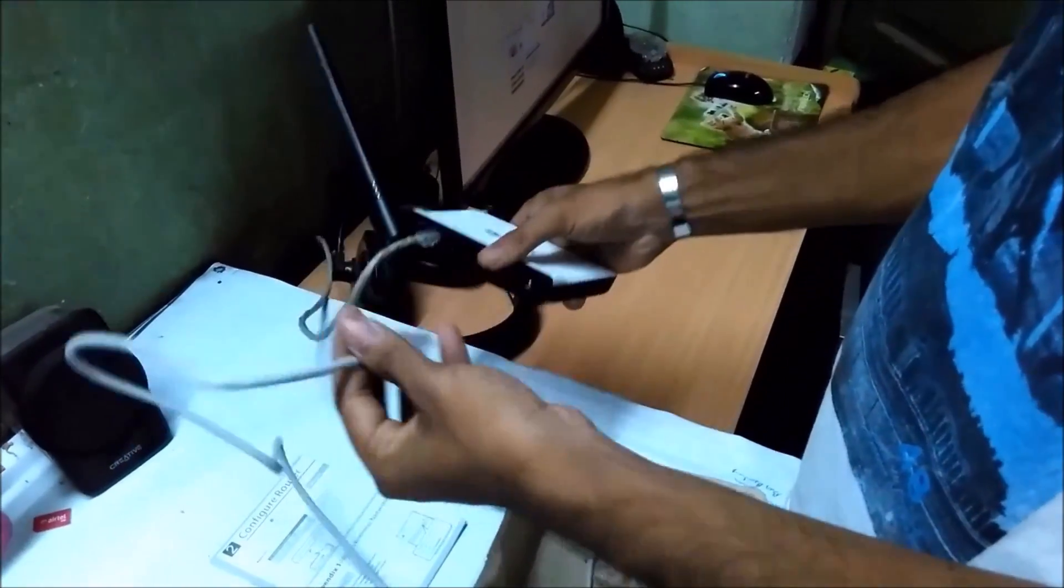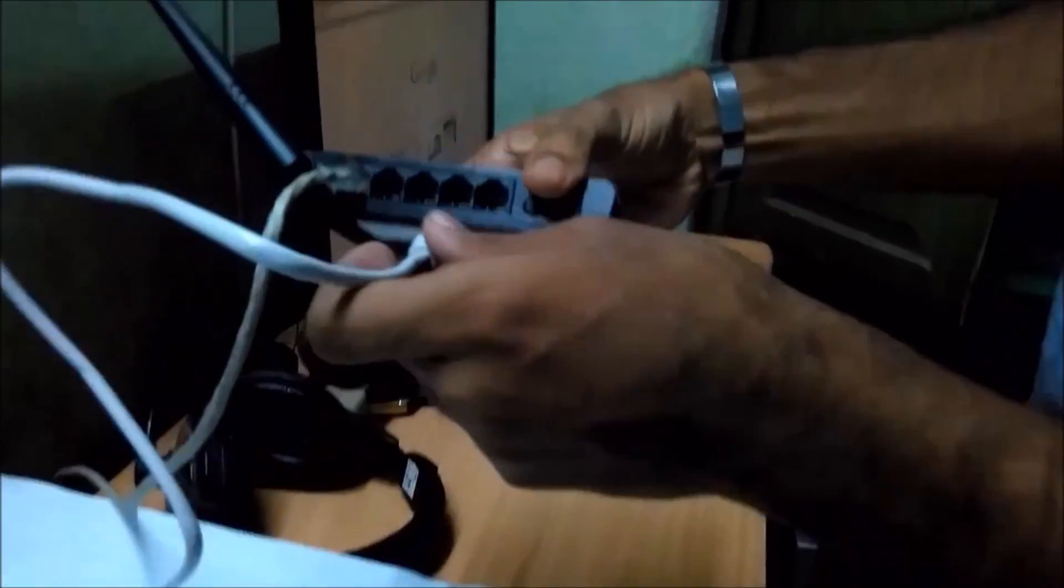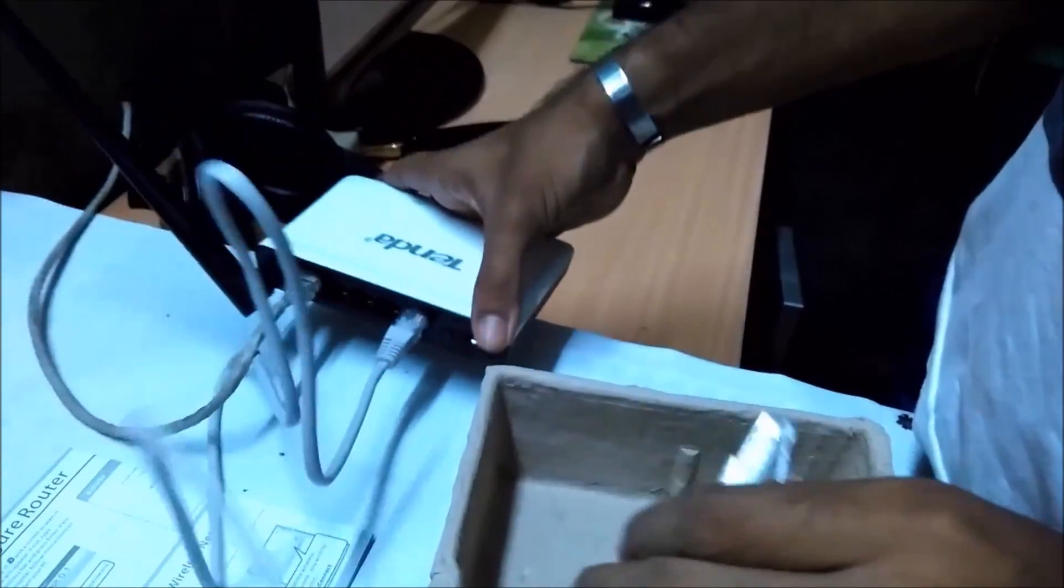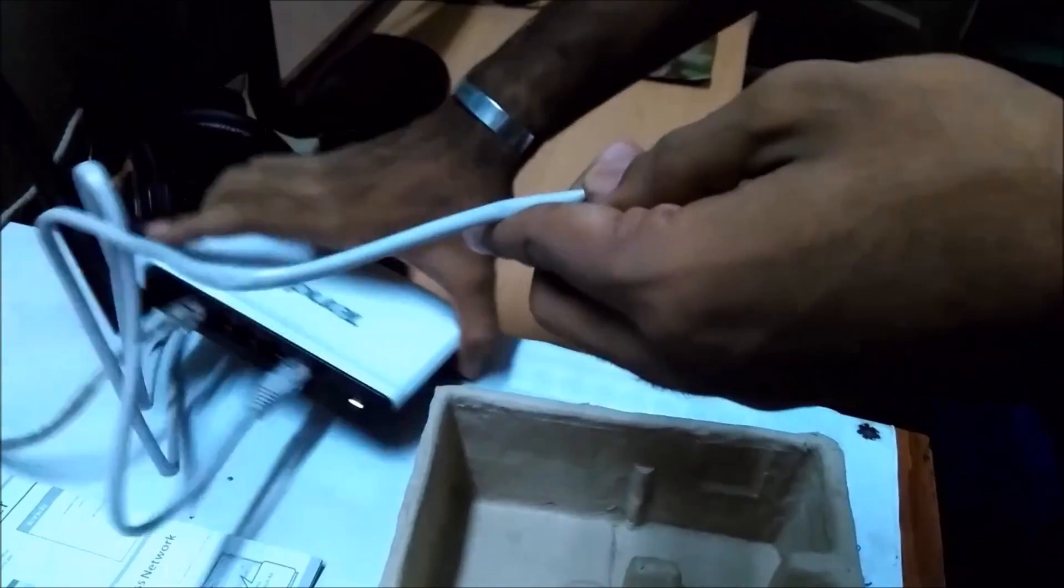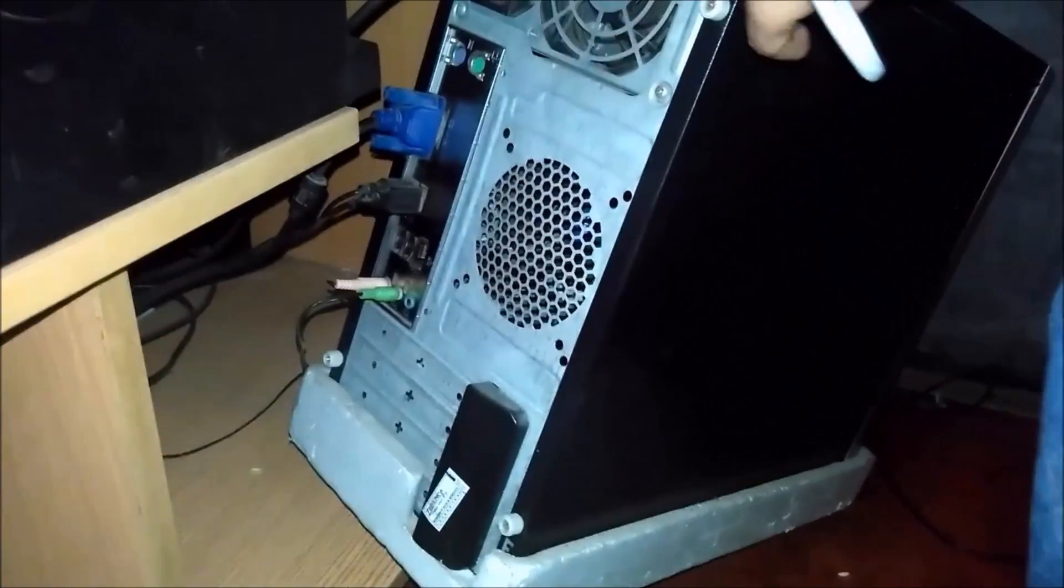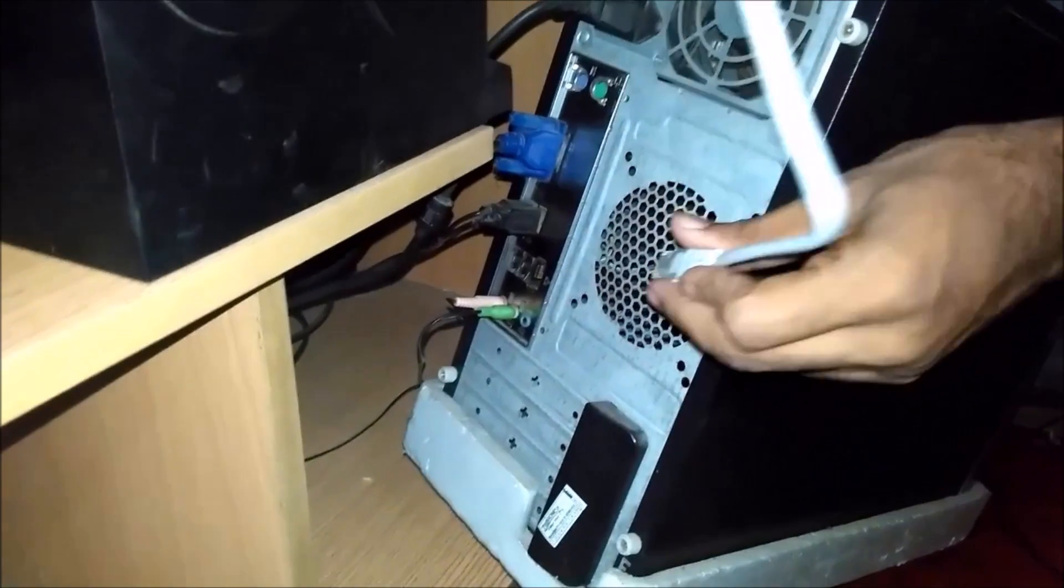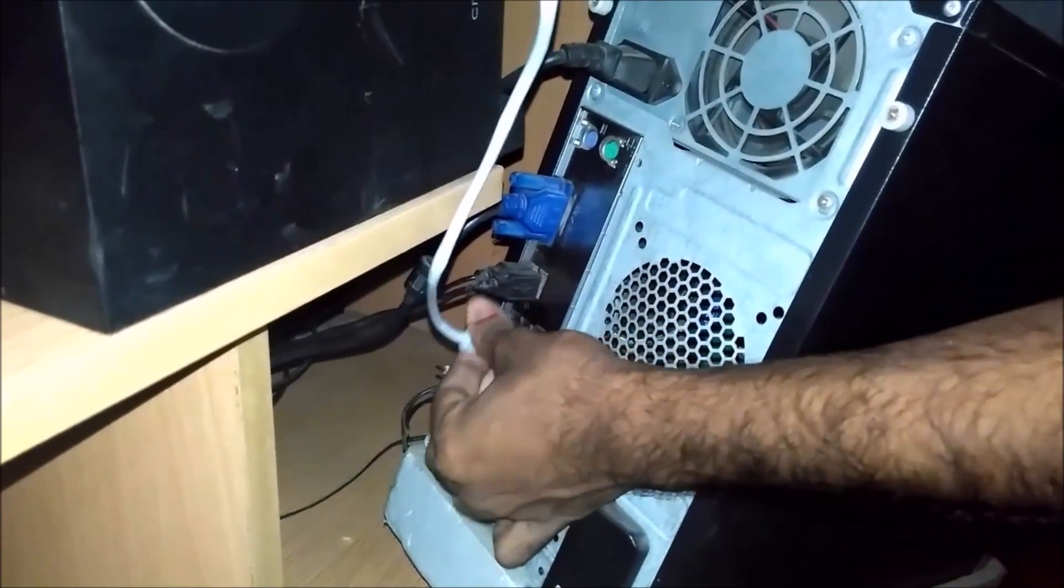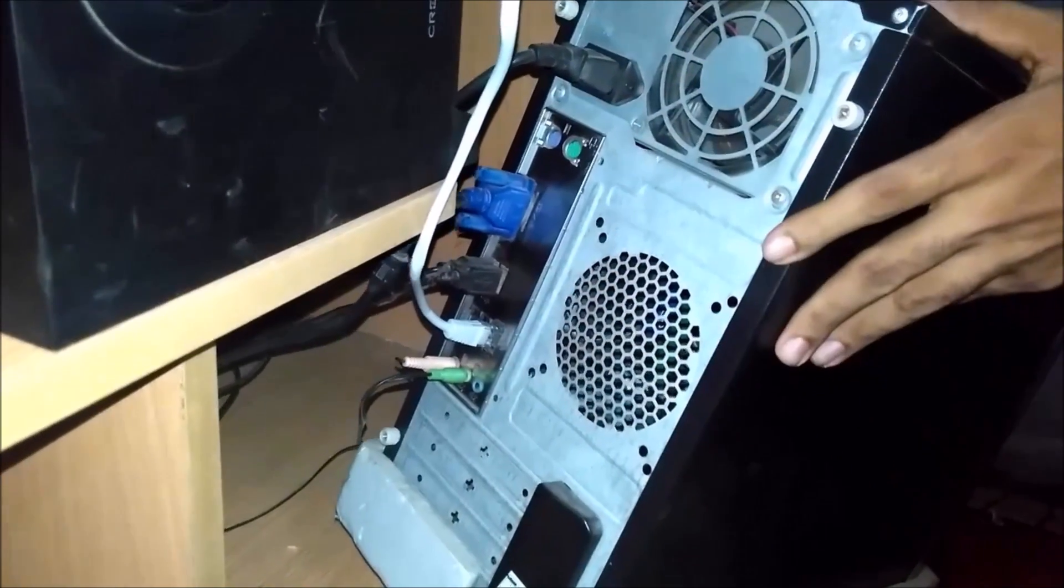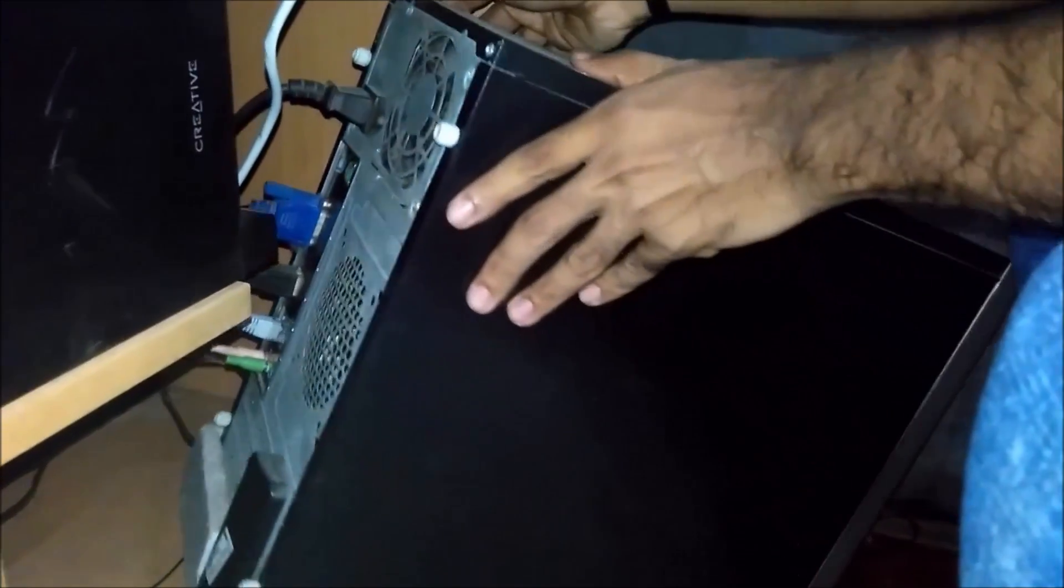So just I'm taking this RJ45 which we got from the box, and I plug it into port number one. And the next loop will be connected into my PC. This is my PC's back side, and I plug it into my LAN port on my desktop machine. Okay, and put it back there.